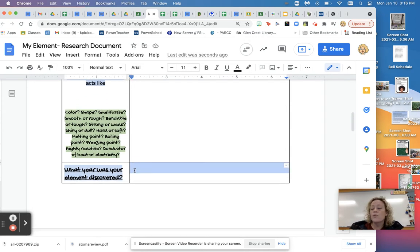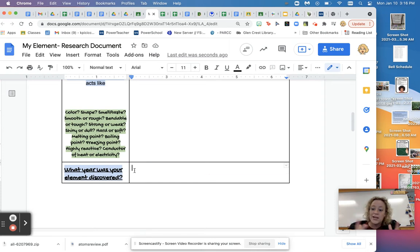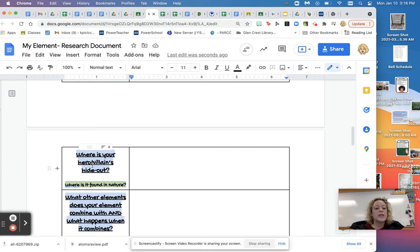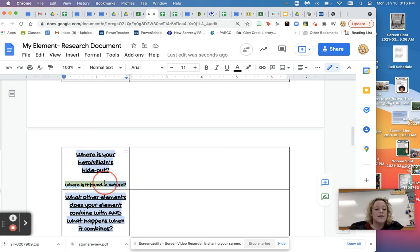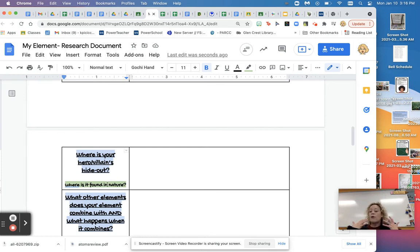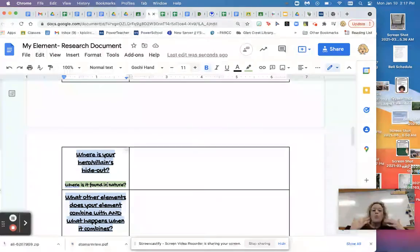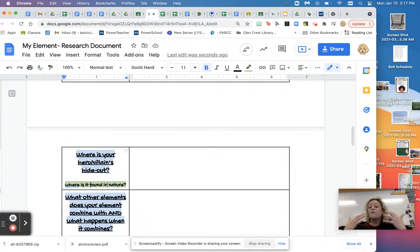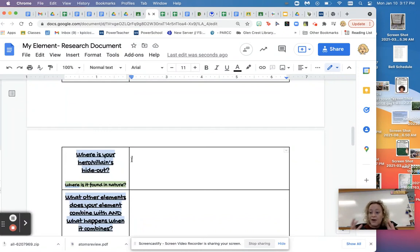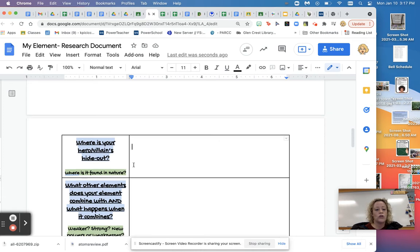The next one is what year was your element discovered? So maybe it's been around since the middle ages. Maybe it was discovered by some dude in 1920. Whenever you find out when it was discovered, that goes here. Next one. Where is your hero or villain's hideout? So this just means, and again, the green makes it a little easier to understand here. This just means where is it found in nature? So is it normally found underground? Is it found on Pluto? Is it found in the air? Is it found in our bodies? Where do we find this? Where is it, is it in the ocean? Is it in rock? Is it in salt? Where would I go to find and actually get this element? And again, you find all this out by doing research.